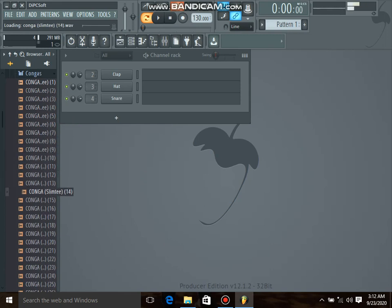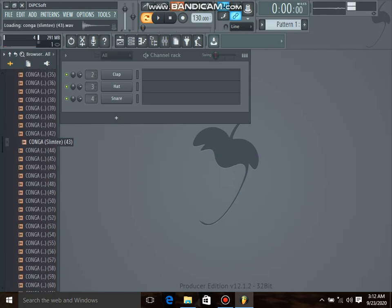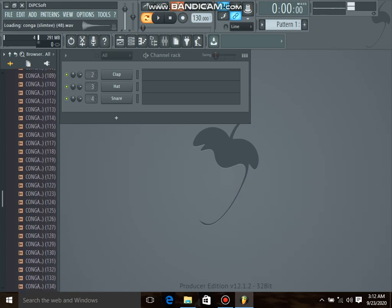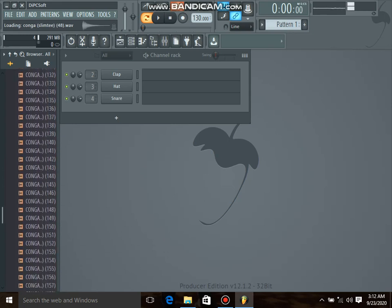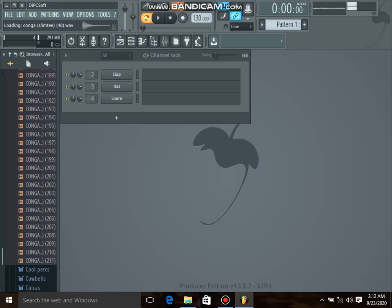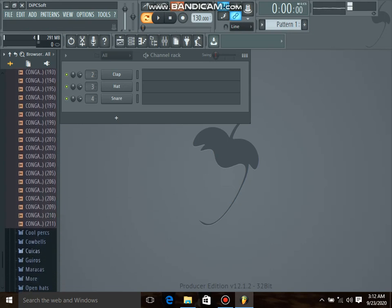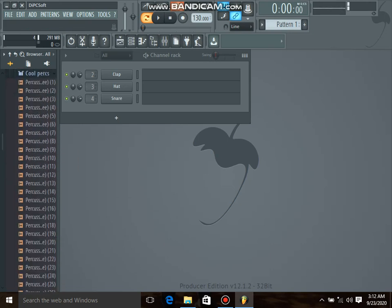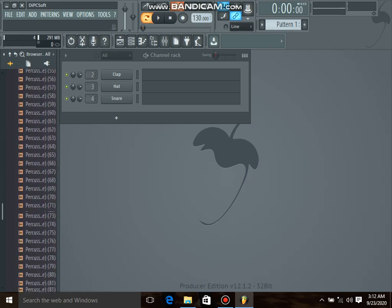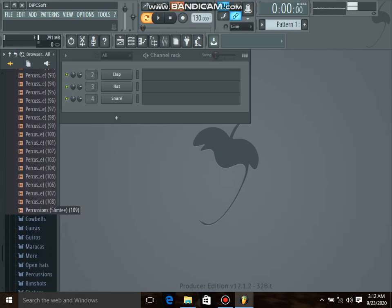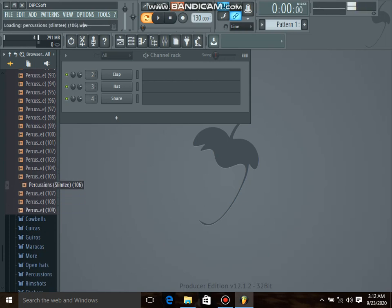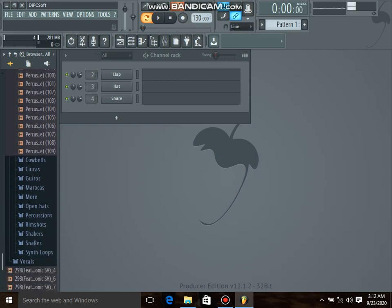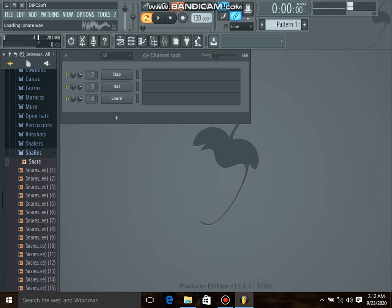As you can hear, these are the best. Plenty of them, more than 100. As you can see, 211 files total. And here we got percussion, new percussion, we got 109 dope ones.